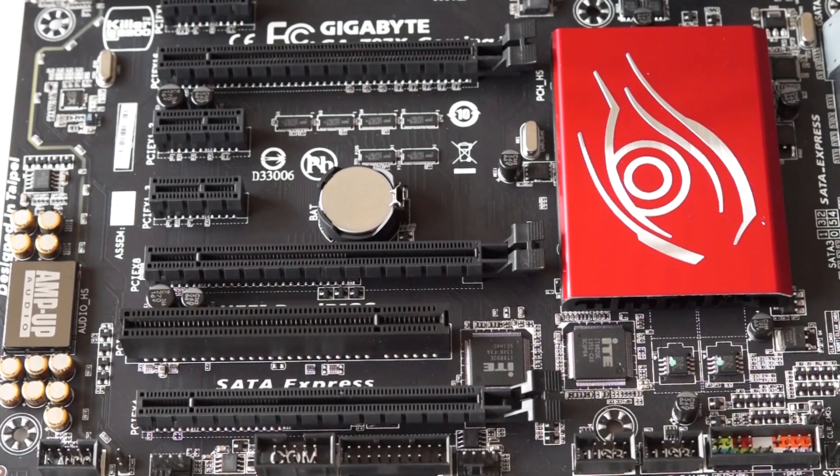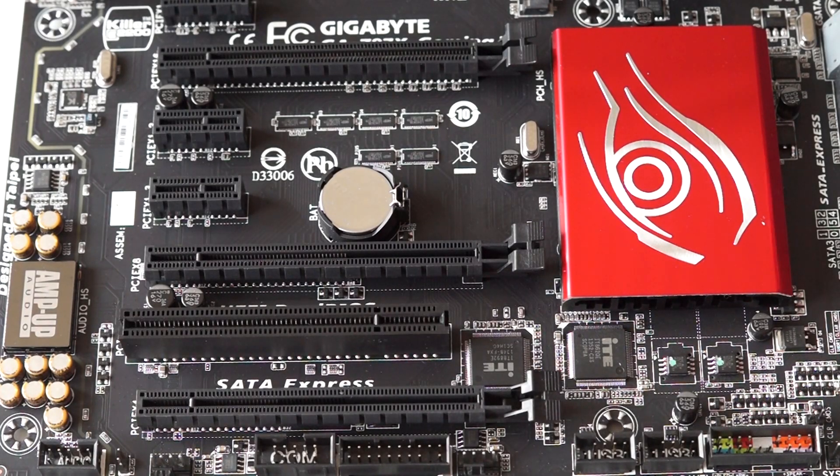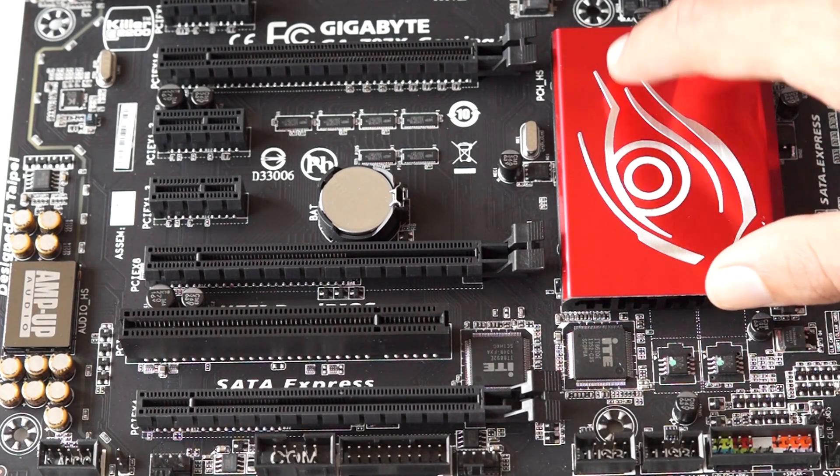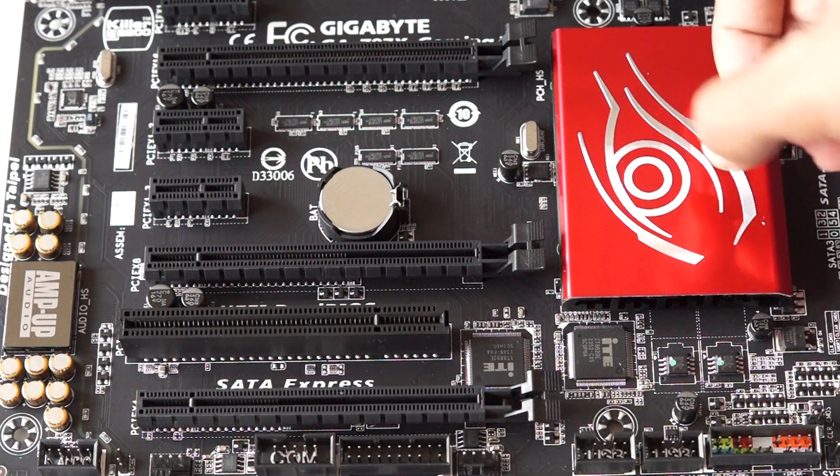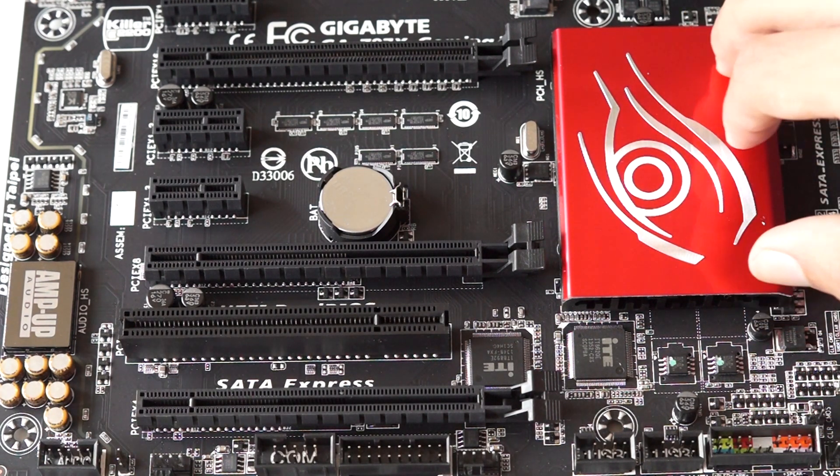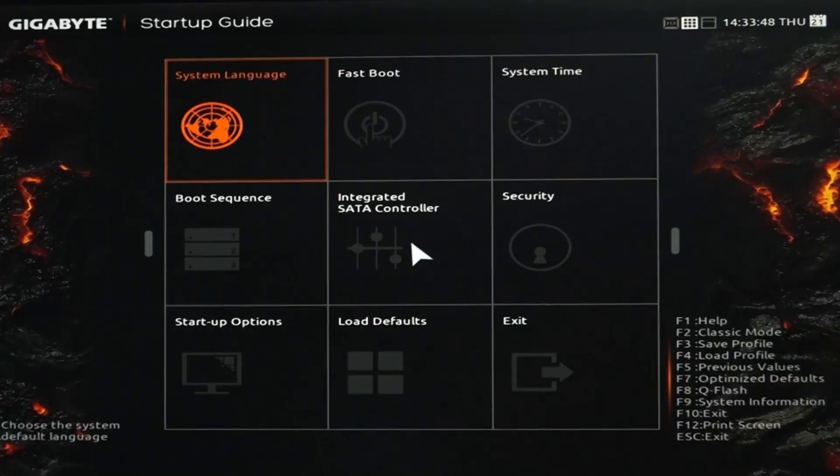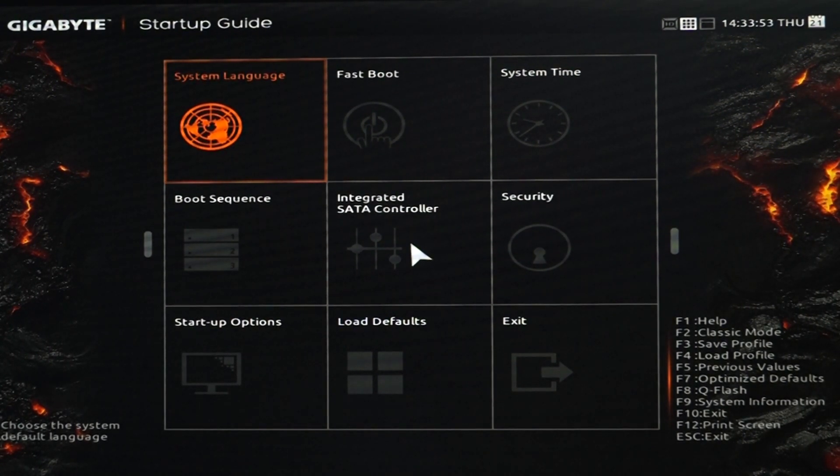In my previous video, I covered the unboxing and gave a visual tour of this motherboard. So if you guys want to check it out, the video is linked in the description box. Coming to the full review, first I am going to talk about the BIOS of this motherboard.